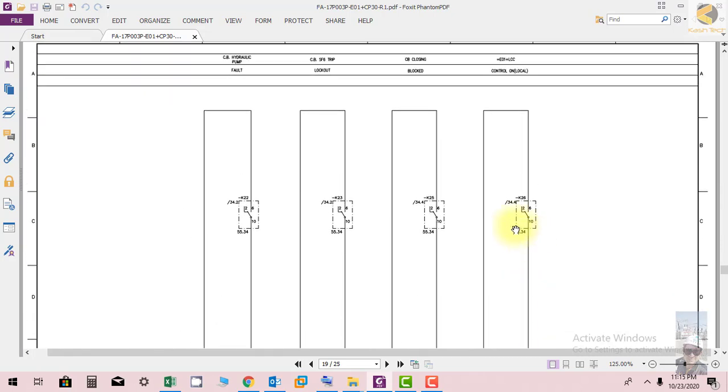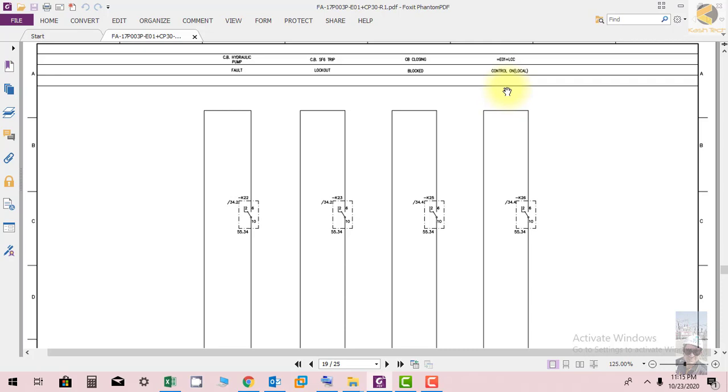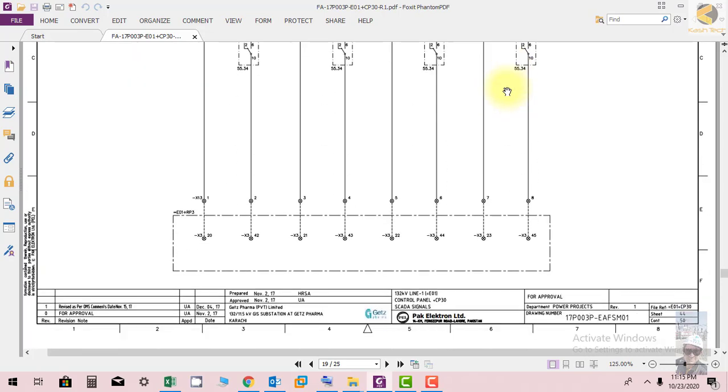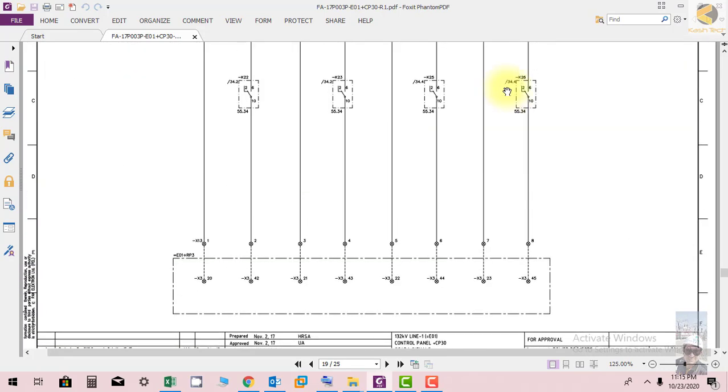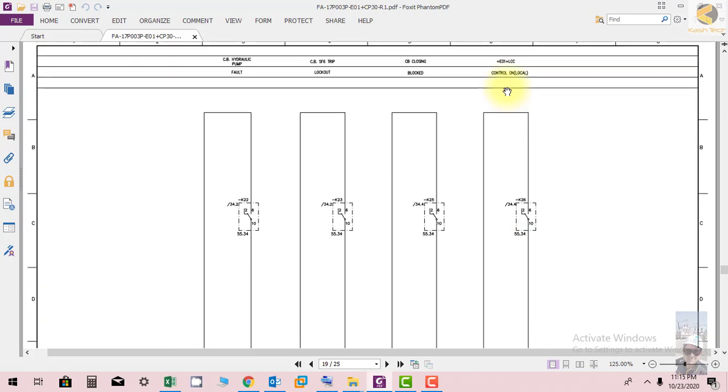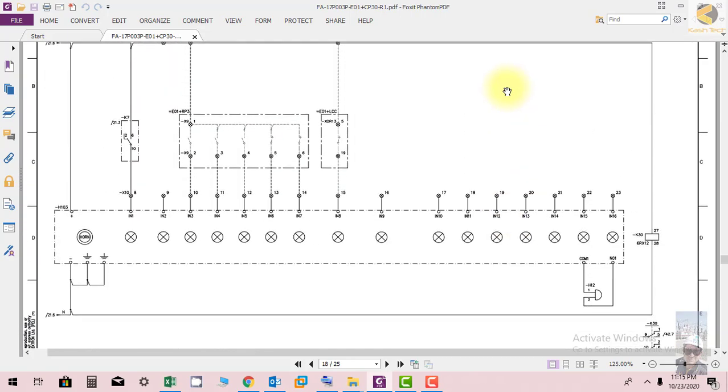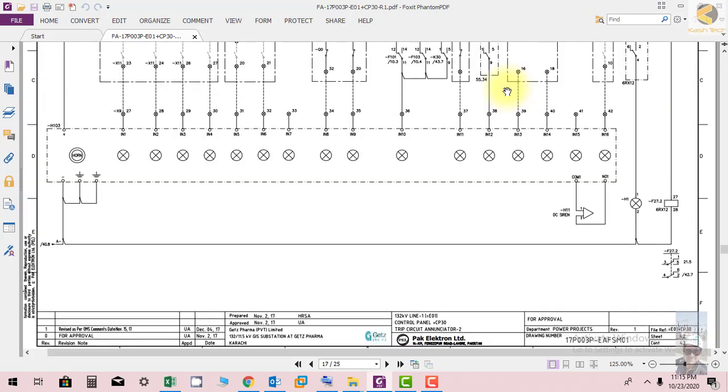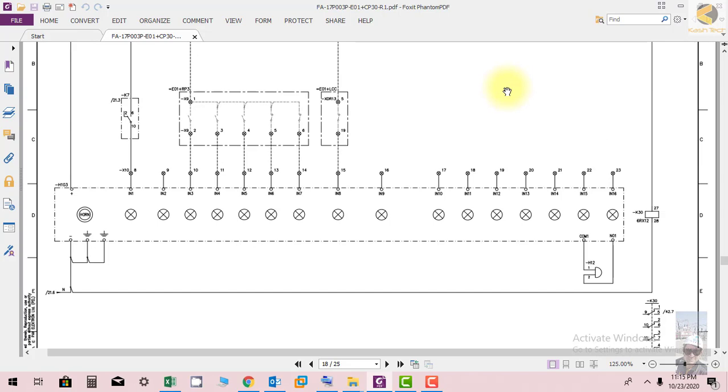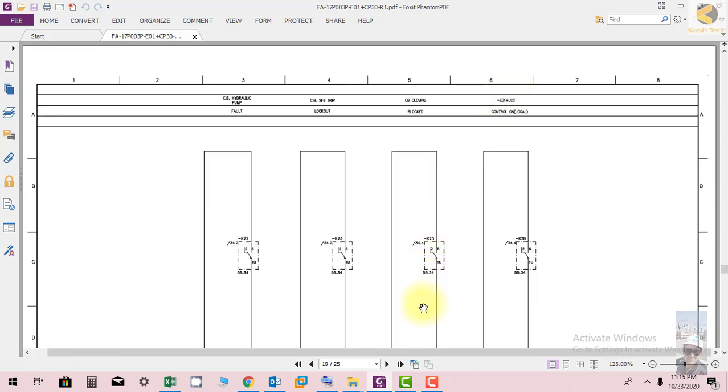Signals going to SCADA include CB hydraulic pump fault, CB SSX trip lockout, CB closing block, and E01 plus LTC control on local. These are the signals connected to the alarm panel and going to SCADA. Thank you very much.